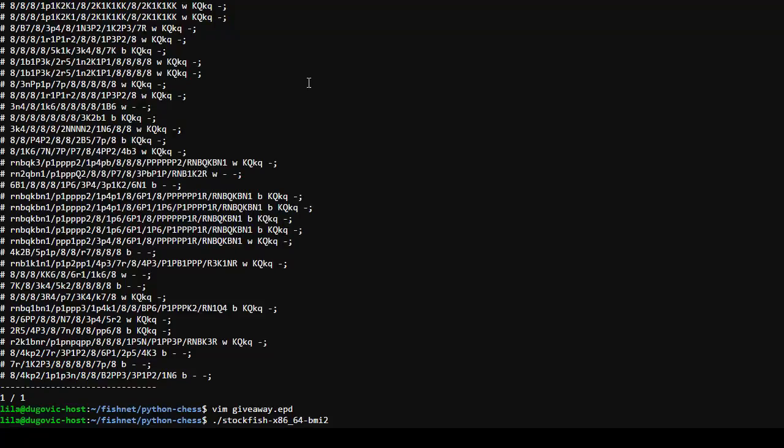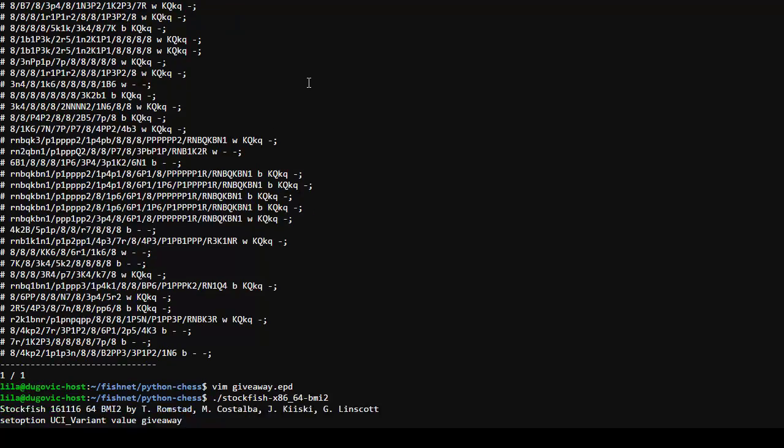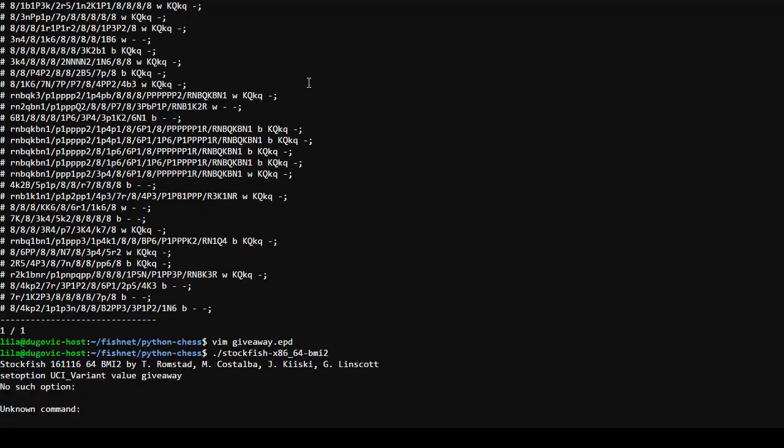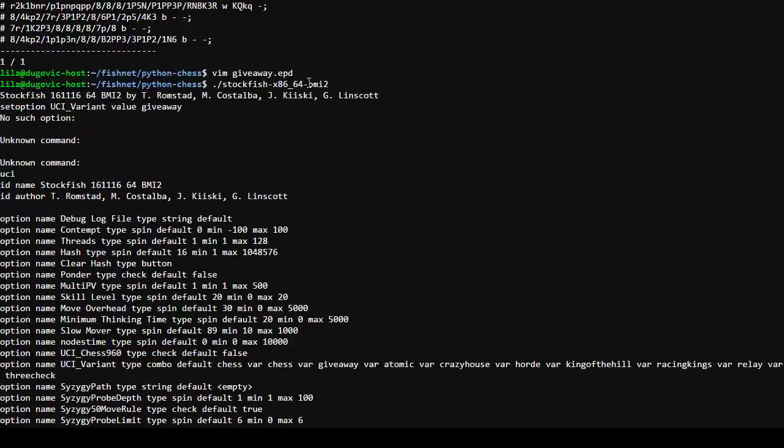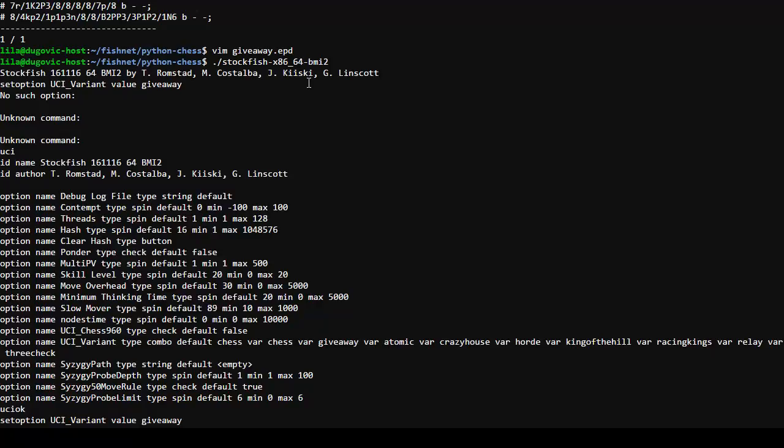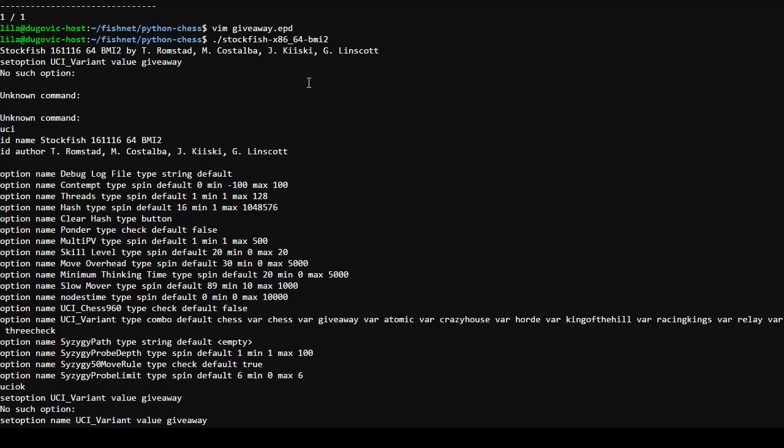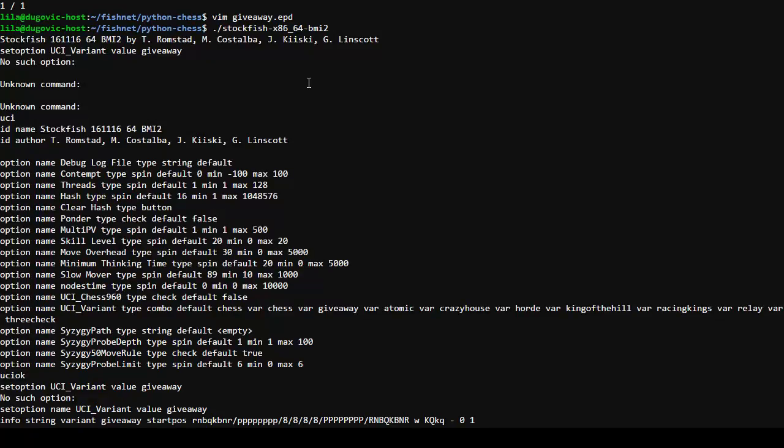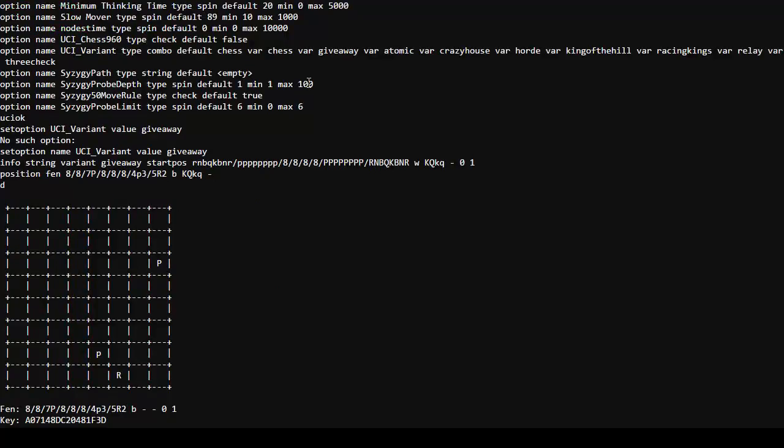Suboption. UCI variant. Value giveaway. Oh. Forgot that up and down buttons don't work there. By buttons, I mean keys. Set option. Okay. What am I doing wrong? Set option. UCI variant. Value. Give away. Am I just terrible at typing? Is that not an option? Oh. Set option. Name. UCI variant. Value. Give away. Okay. Position. FEN. Print that out. There's only three pieces on the whole board.